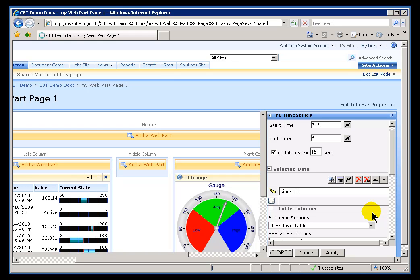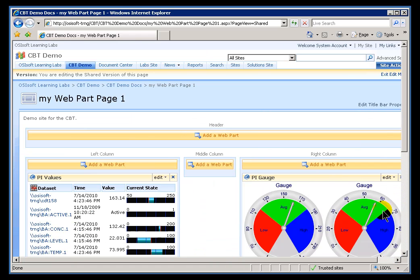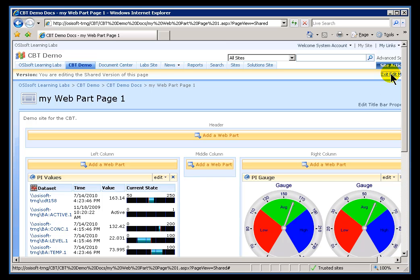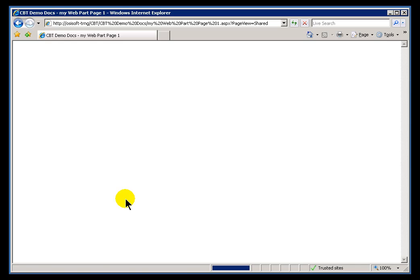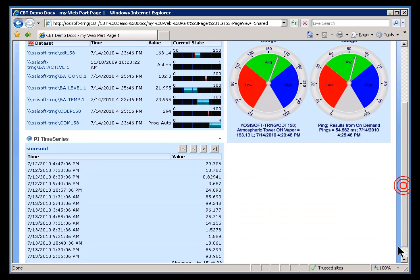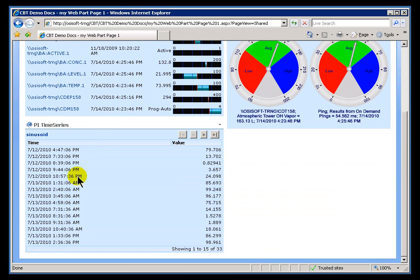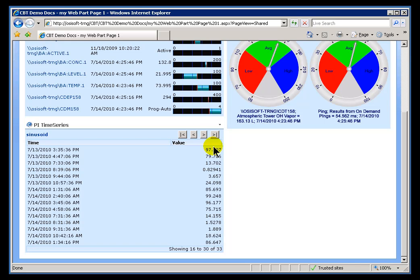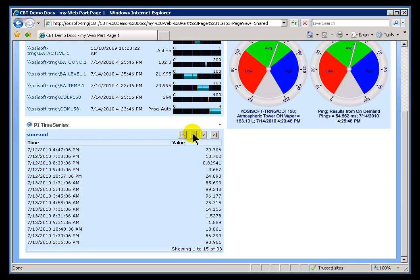Our end result is we should see the SineWave values going backward in time. Exit out of Edit Mode here. And it's going to be in a Tabular format. So here we have them, 15 at a time. It looks like there's a total of 33. I can go ahead and scroll forward and backward through that.